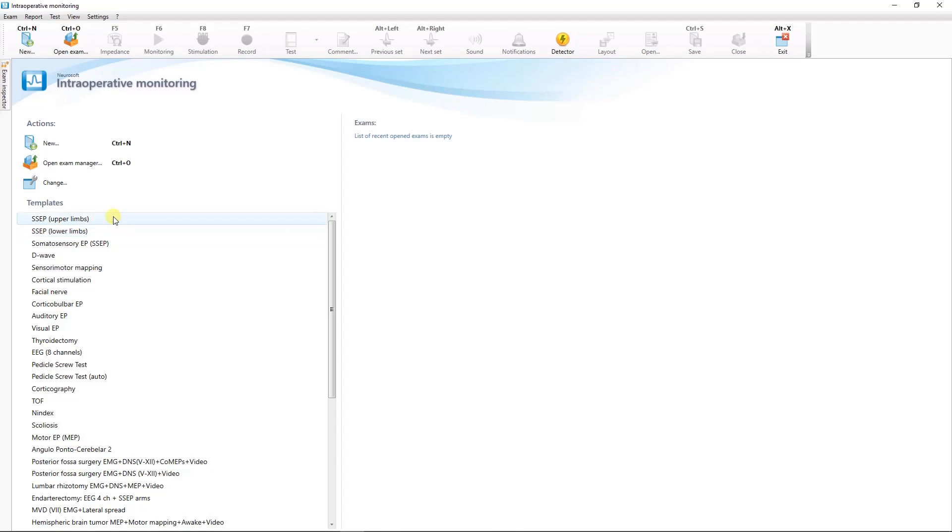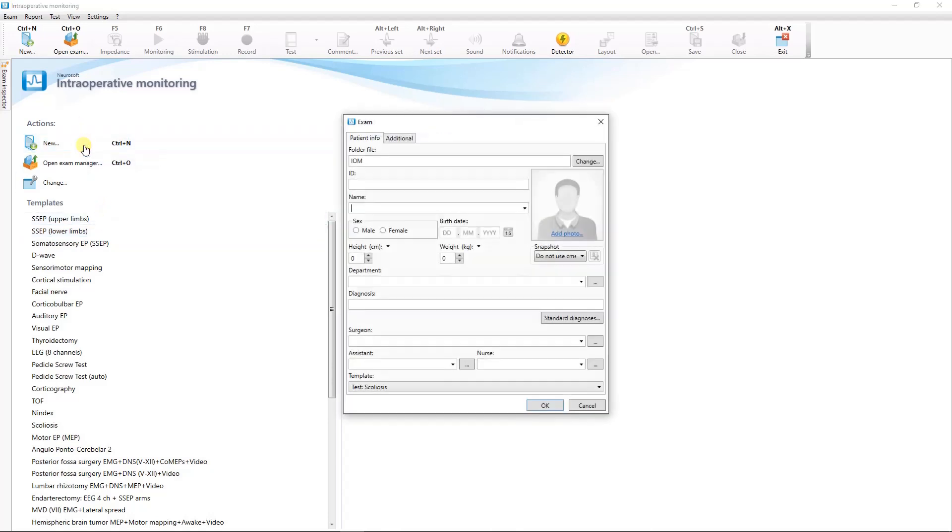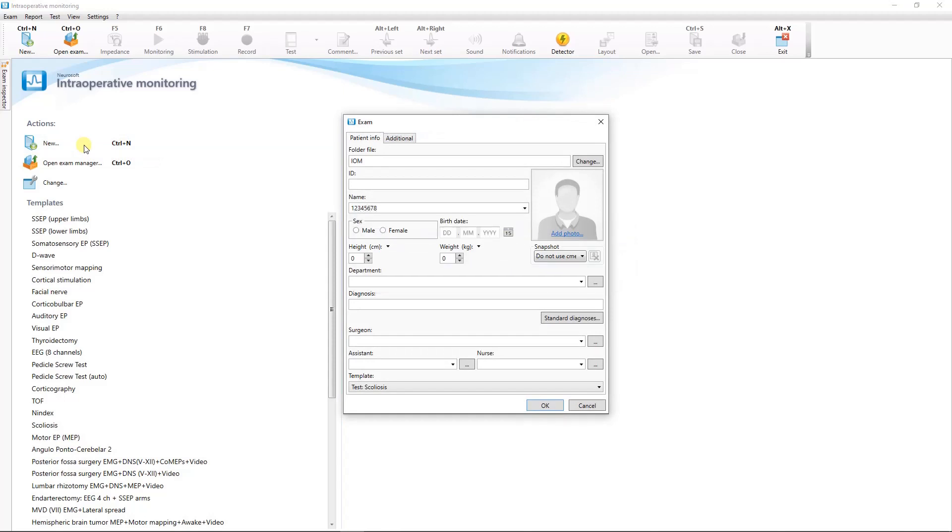You can also start monitoring by clicking the new exam button and in the appeared dialog box enter the patient's data and select the test template from the list.